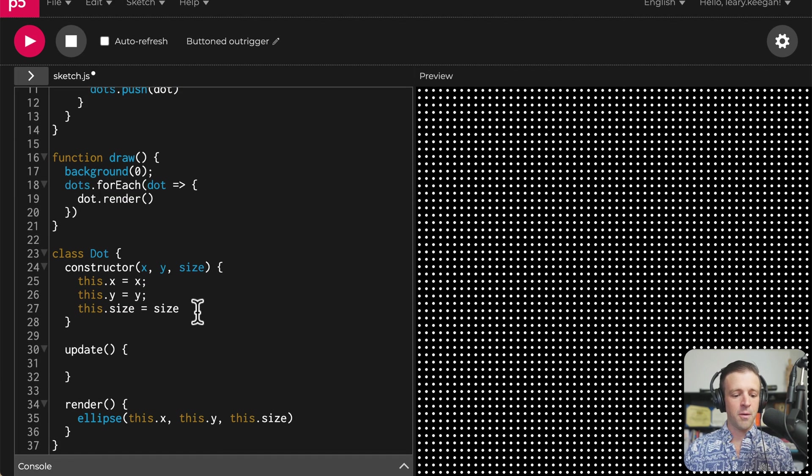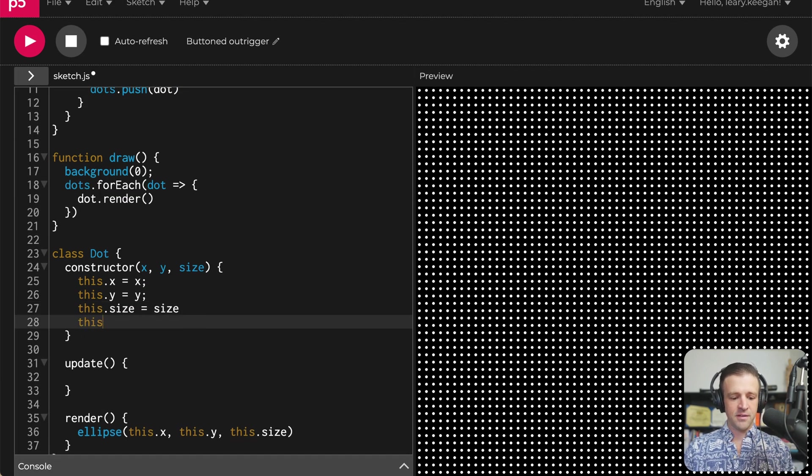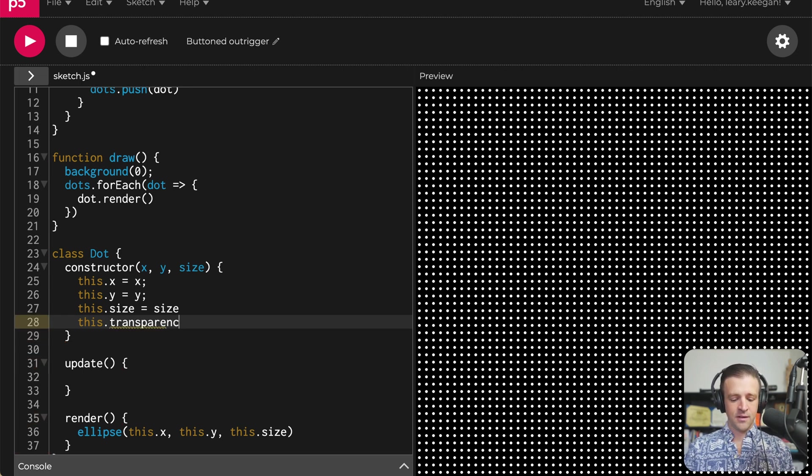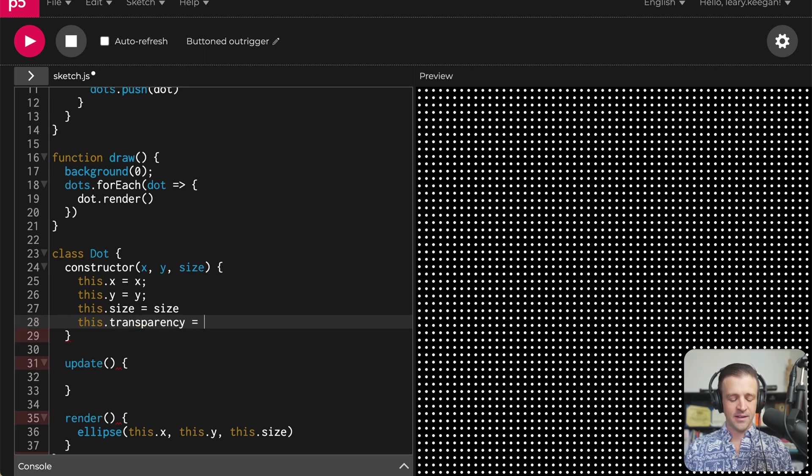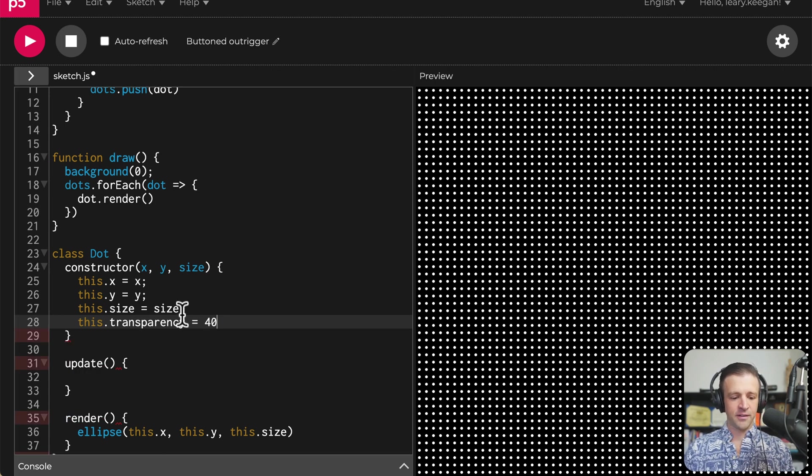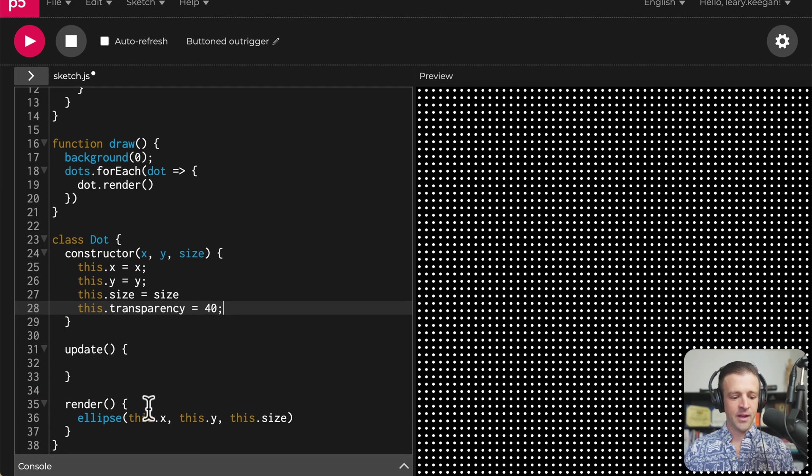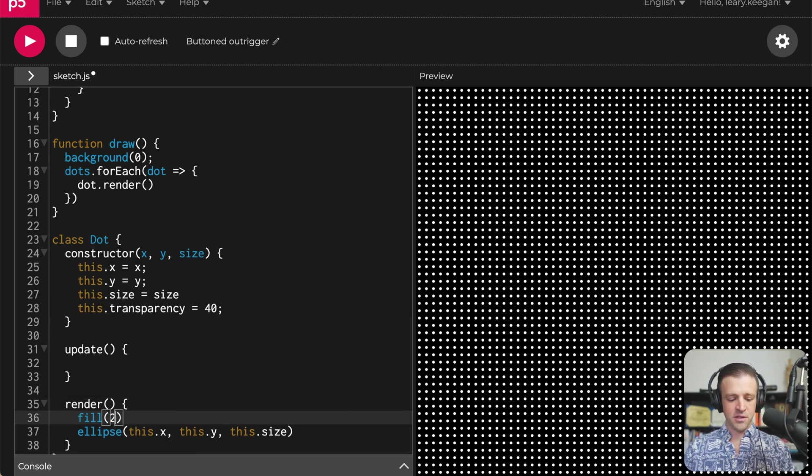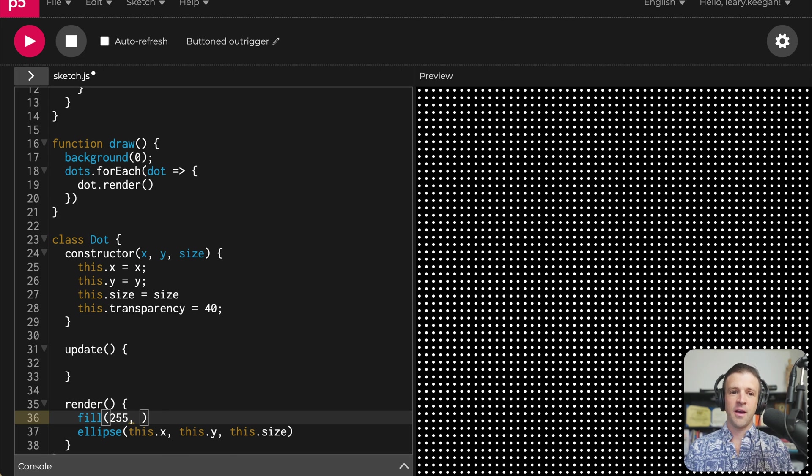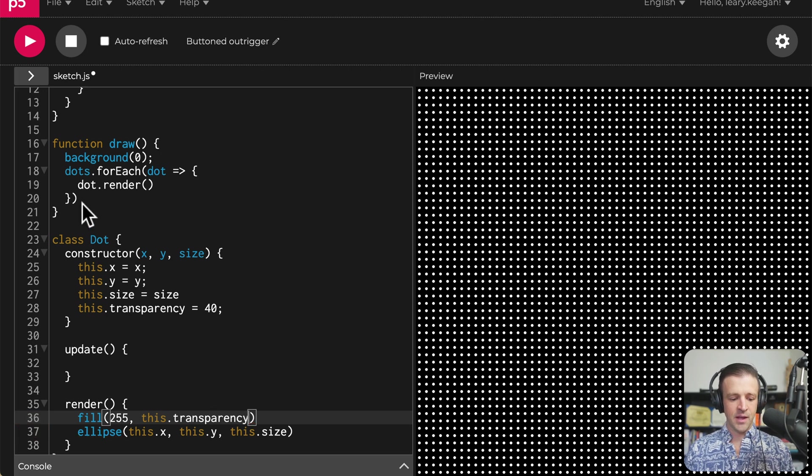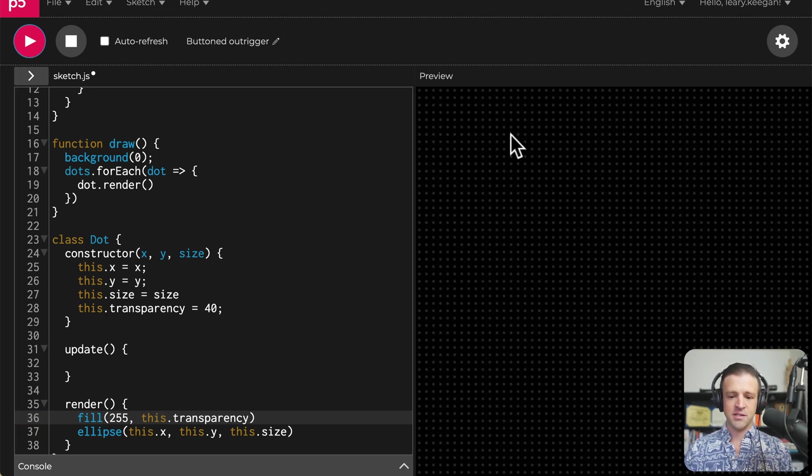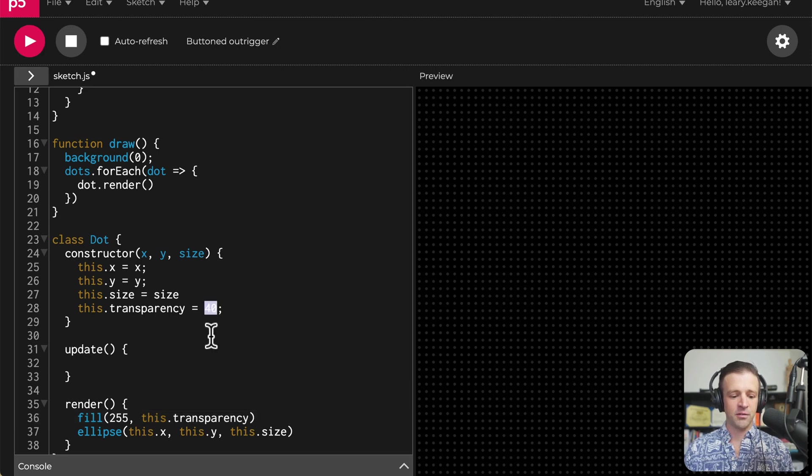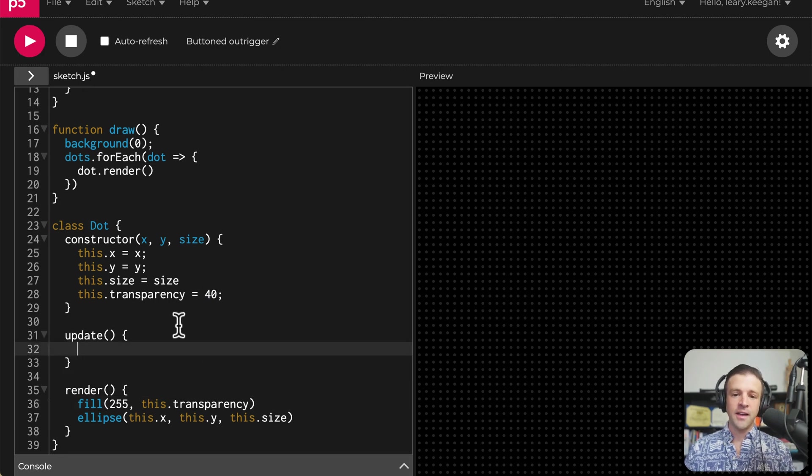Let's also let our dots know about their transparency, because this is what we're going to work on editing now. So this.transparency equal to a minimum transparency, I'm just going to hard code it to 40 here. Within the render function, we'll set our fill to 255, which is a value of white, and then we can pass an opacity value anywhere from zero to 255 as well. For now, we'll just pass this.transparency. And if I hit play, then you should see we have some darker dots here because they are transparent at a level of 40.